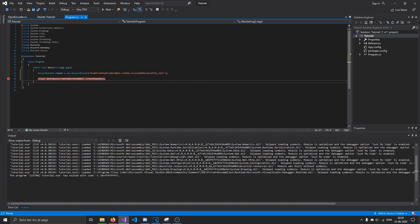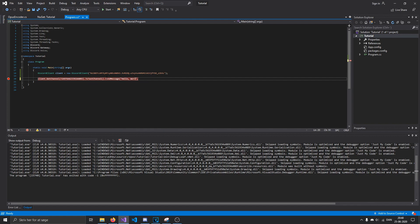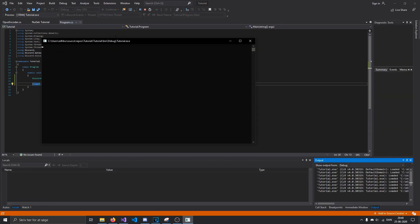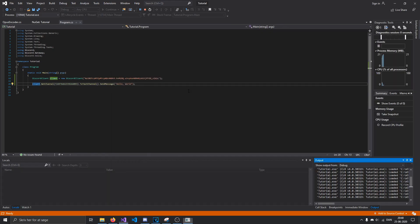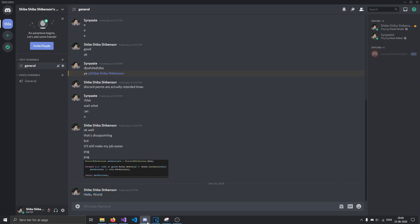And once you have either a text channel or a private channel or a group, basically channel objects where you can send messages, you can of course call this method right here. We'll just say hello world right there. I'm not gonna put a breakpoint this time, just let it run. All right, there we go. And as you can see, it wrote out hello world.